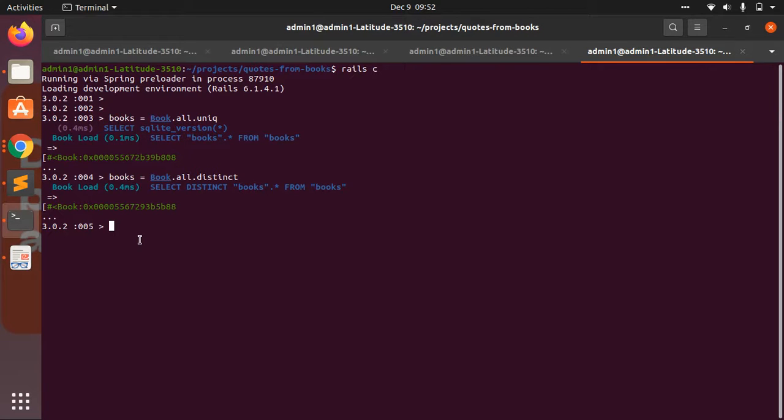Unique is a method for Ruby arrays, so if you check the type of this books collection...